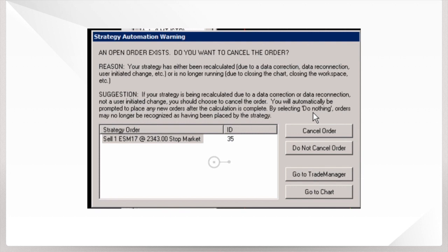Now this can happen after your chart refreshes or your strategy gets inadvertently turned off and then back on. In this video, I'm going to show you what to do to help avoid this. And also, if it happens to you, I'm going to show you how to properly get through this dialog box so your strategy can stay in sync with the live market.